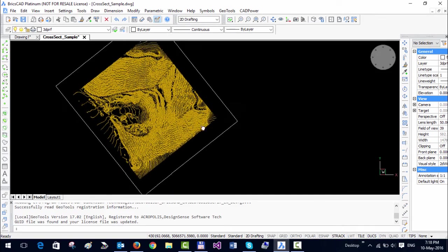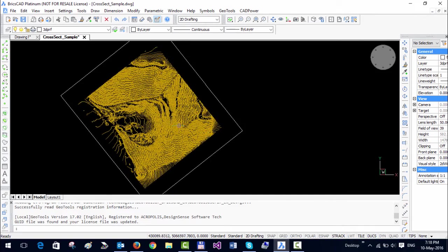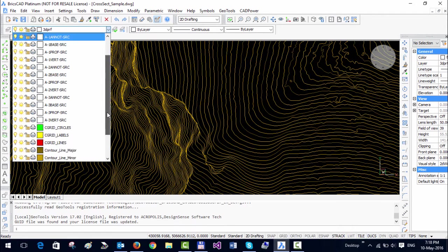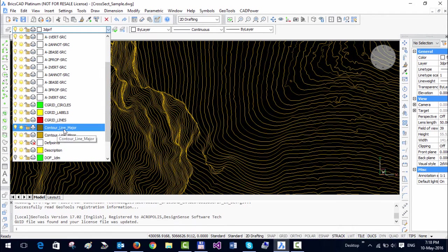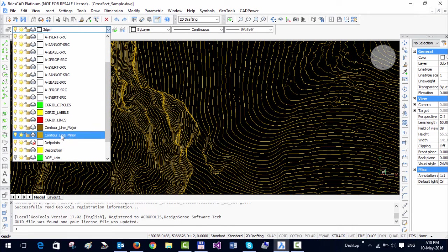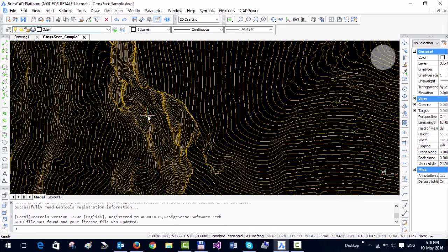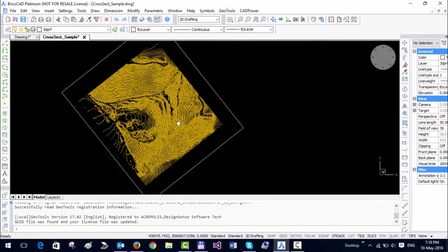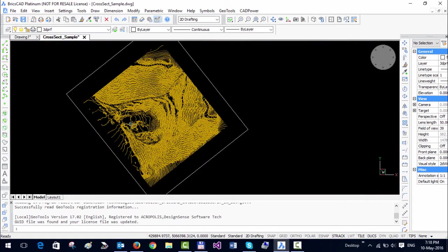You are looking at a drawing here which contains contours, and these are in two layers which are called contour line major and contour line minor. Our goal is to create cross sectional profiles in a net, which is in both the orthogonal directions.